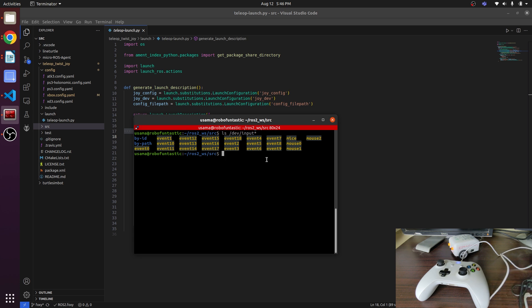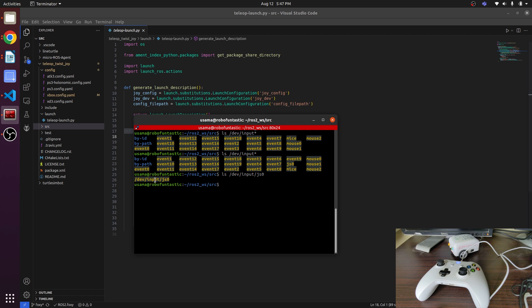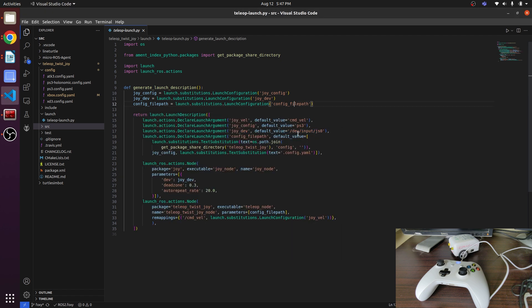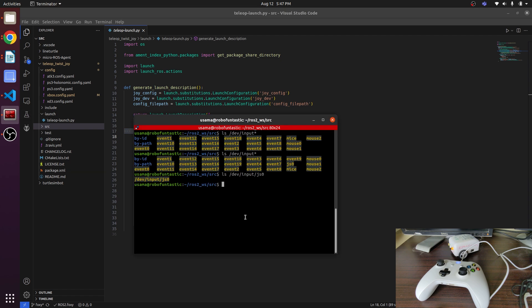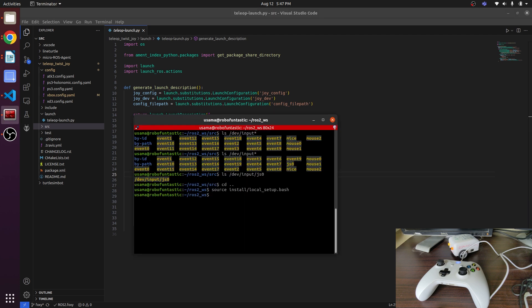Unplug it again. So these are the ports on which the input devices are connected. Now we will plug in the joystick again, refresh the list, and there we have js0. We can just confirm it - js0, there we have the port. Now we can write it in here.